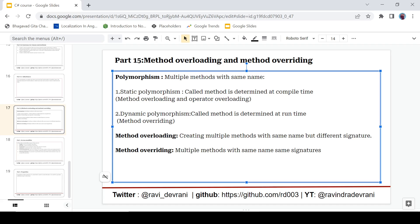In static polymorphism, which method is getting called is determined at the compile time. It means the compiler has every information about which method is going to be called because there is no ambiguity between the methods. The compiler has a clear idea about which method is going to be called because the signatures are different. He will distinguish on the basis of signature of your method.